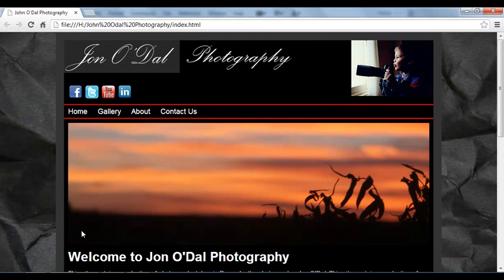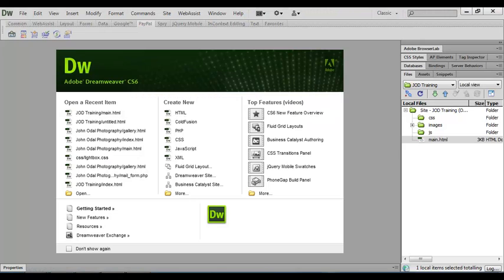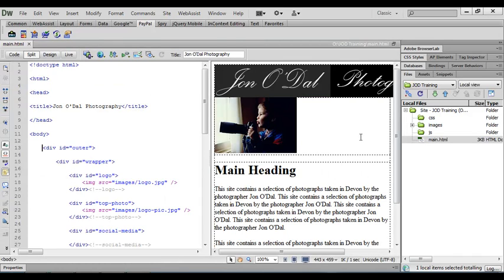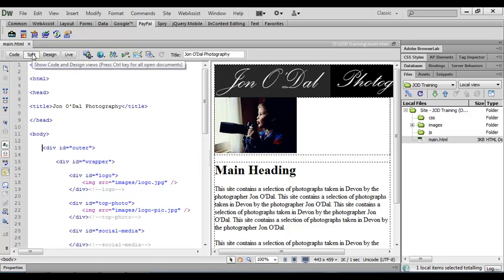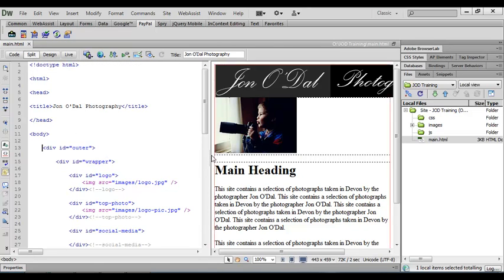So I'm going to switch to Dreamweaver and we'll open up the main.html document and I've arranged my window here so that I'm looking at it in split view. That way when we're entering our code we can see what the finished result looks like.